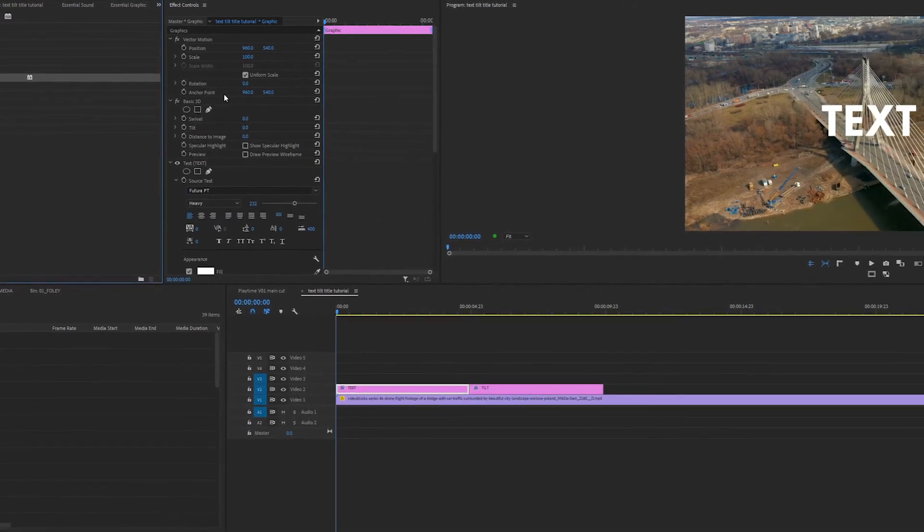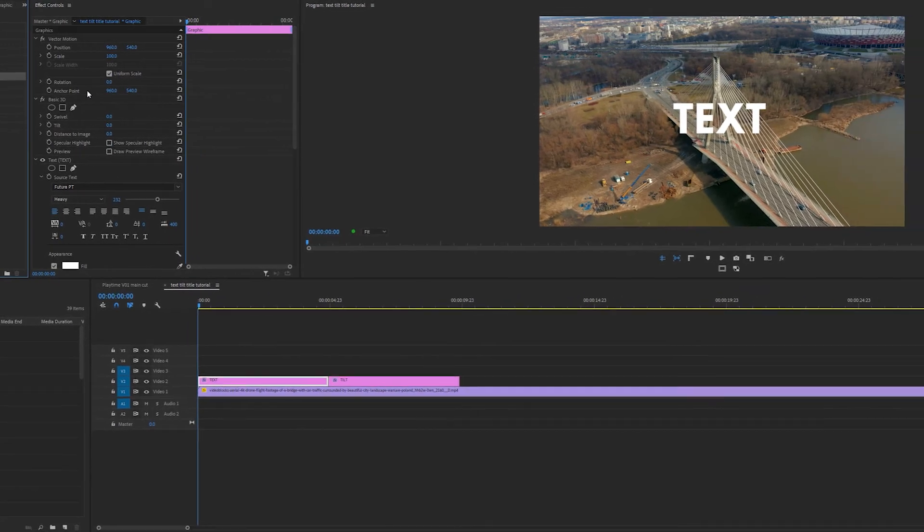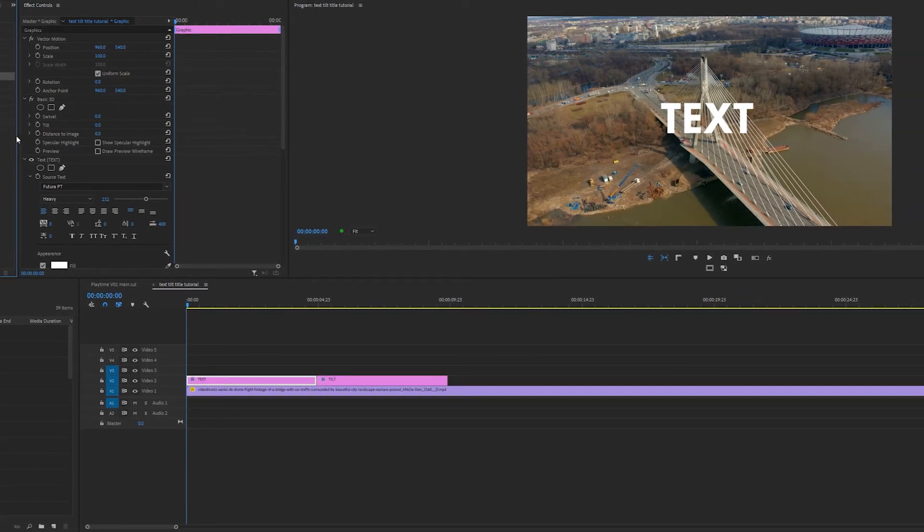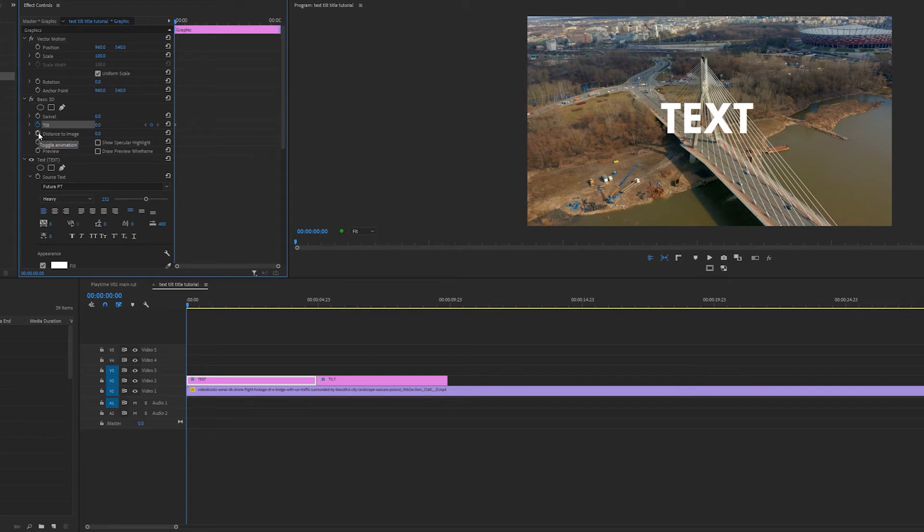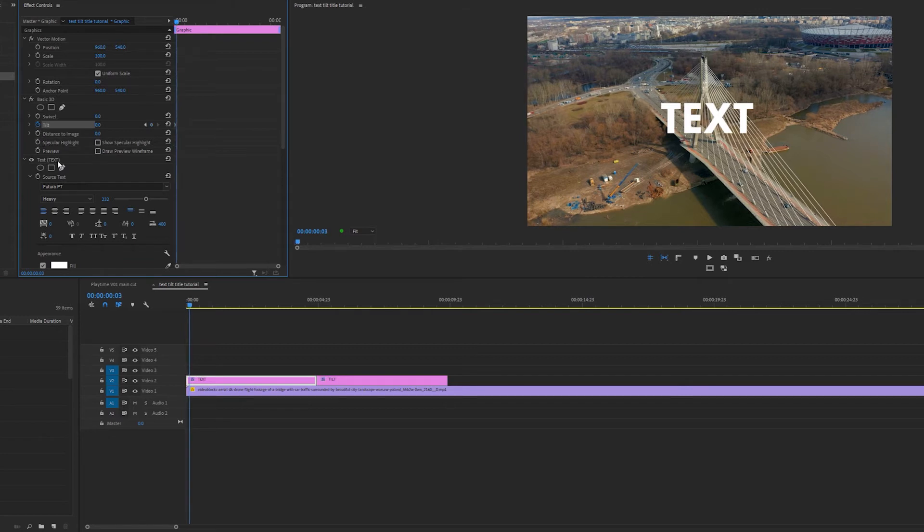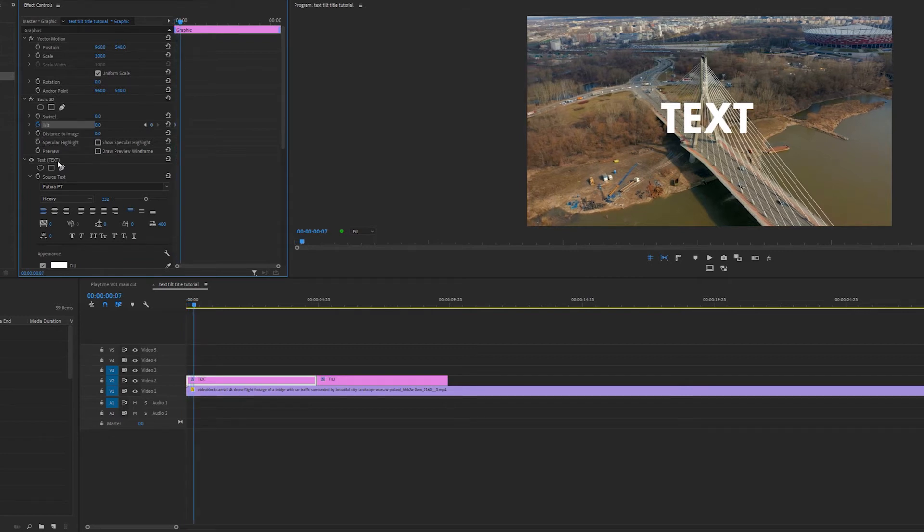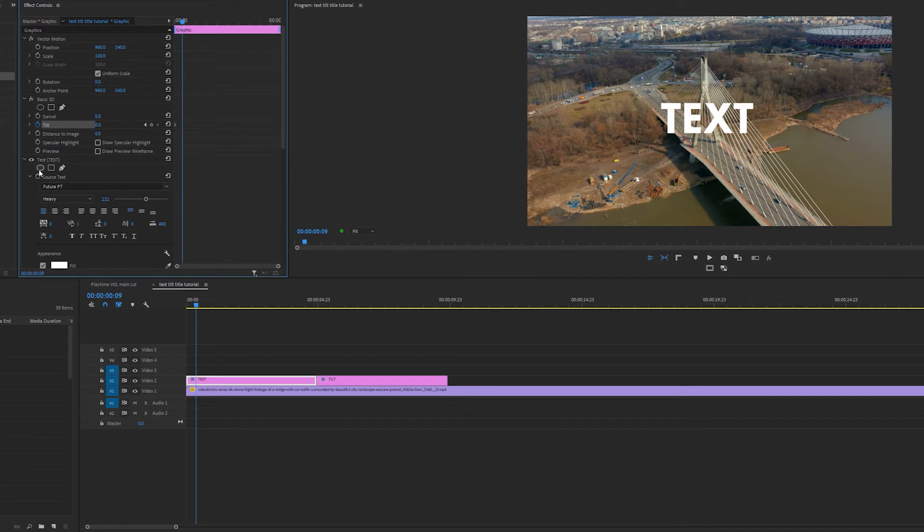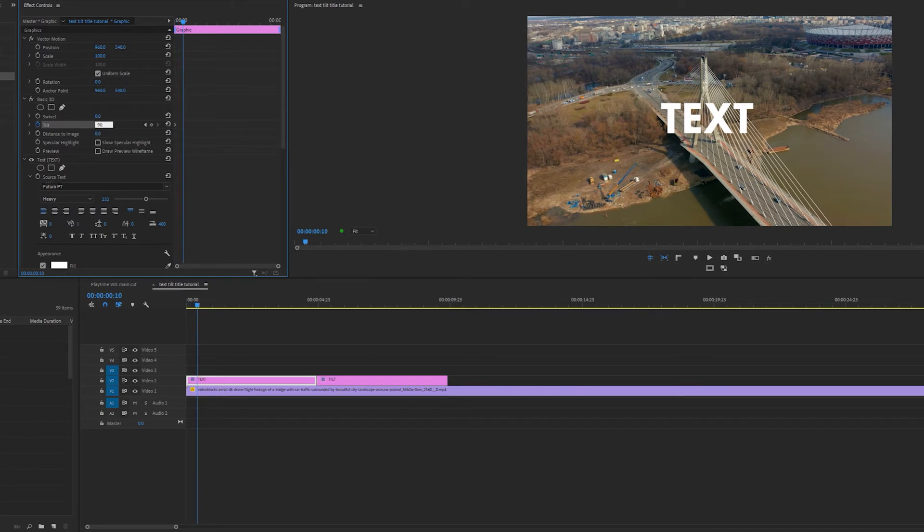Now I'm going to create two keyframes on the tilt effect. I'm going to click the stopwatch next to tilt to create my first keyframe. Then I'm going to go along 10 frames and set the tilt to 90 degrees so that the text disappears.